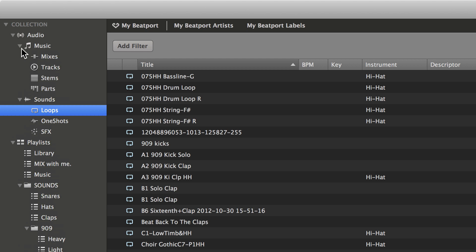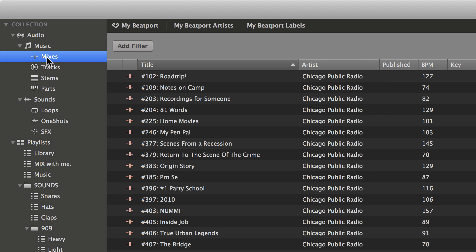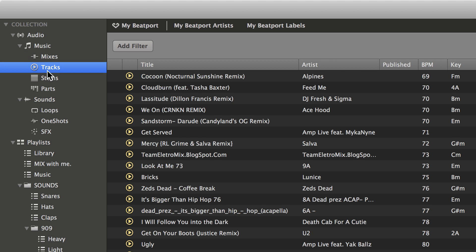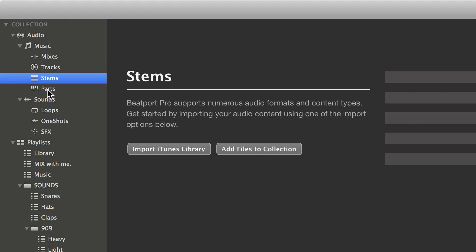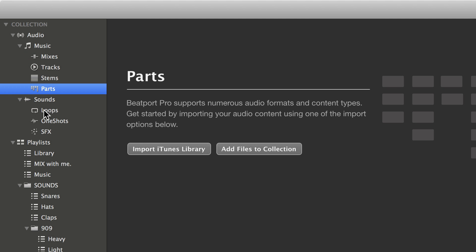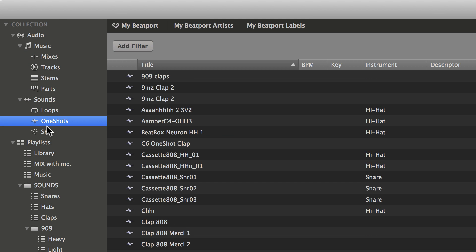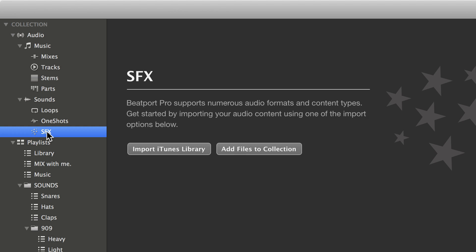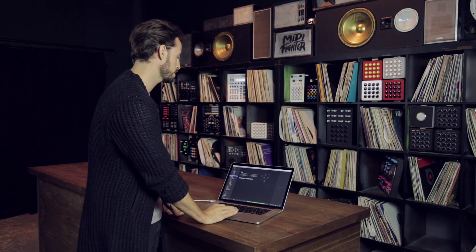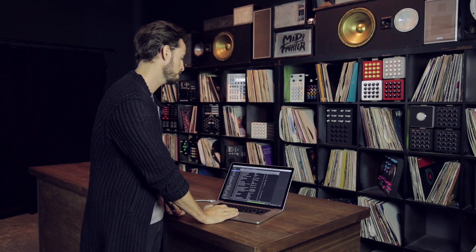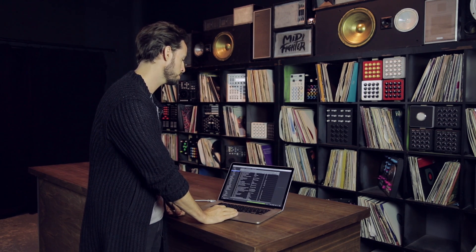If I go into music, it automatically knows mixes, tracks, stems, parts, loops, one shots, and sound effects. So while on iTunes all the music will be in one big long list, in Beatport you can quickly go into the territory that you want to go into.